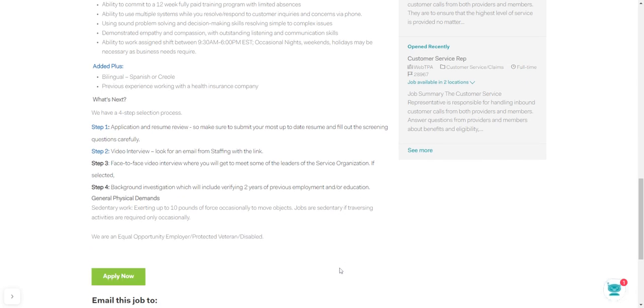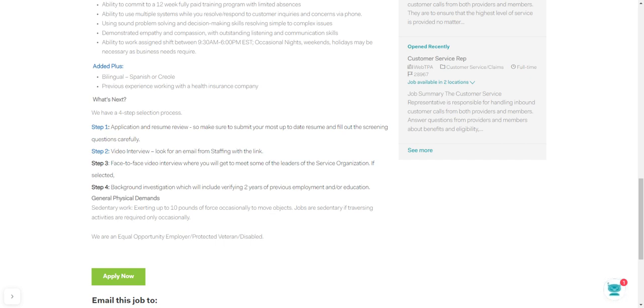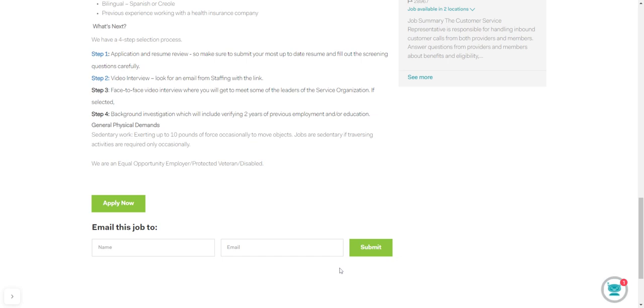So what's next for you with this job? You will have a four-step selection process. Step one, application and resume review. Step two, video interview. Step three, face-to-face video interview. Step four, background investigation, which will include verifying two years of previous employment or education. Sedentary work, exerting up to 10 pounds of force occasionally to move objects. That may be something you may be doing. Working from home, more than likely you might not have to do that. That might be for people who work in the office. They are an equal opportunity employer, protected veteran, and disabled.